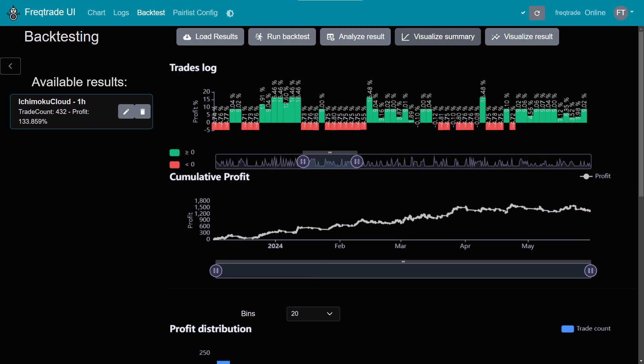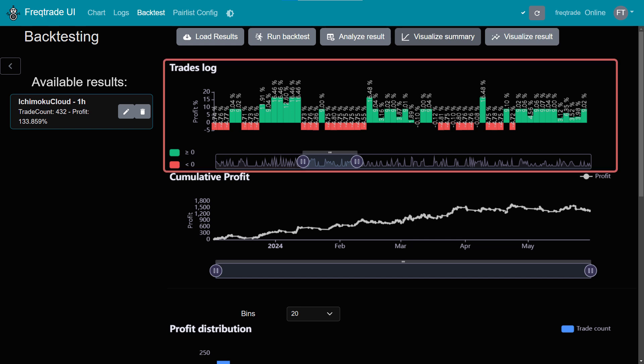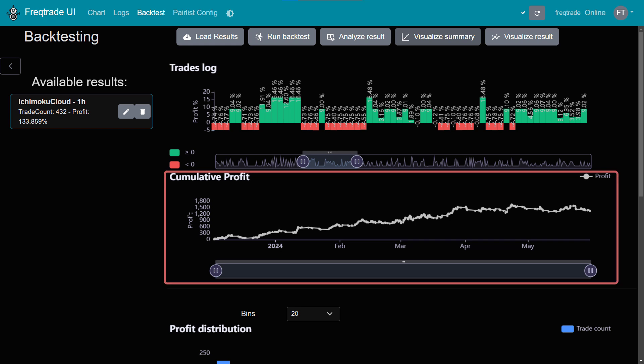I prefer level 2 due to lower drawdown, with 432 trades and a 133.86% profit over 6 months. Monthly performance varied, with gains early on and drawdowns later. Let's review the visualized summary for leverage level 2, which shows the strategy's performance. At the top, the trade logs detail each transaction. In the middle, the cumulative profit line displays steady growth in the first four months, with little change in the final two due to market conditions.